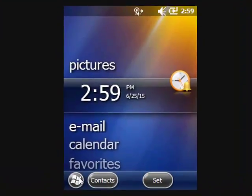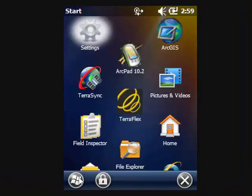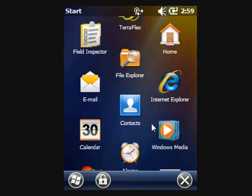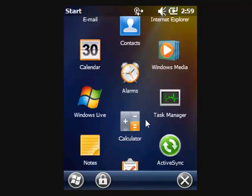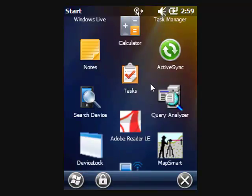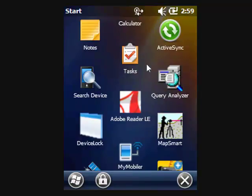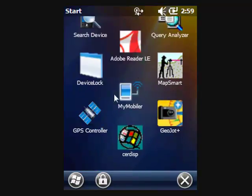Once you've installed GPS Controller on your device, go and tap the Windows Start flag and scroll to the bottom of your programs and you'll see GPS Controller.